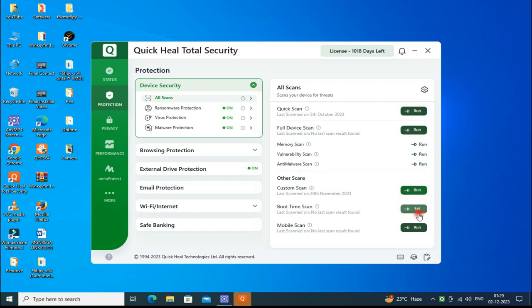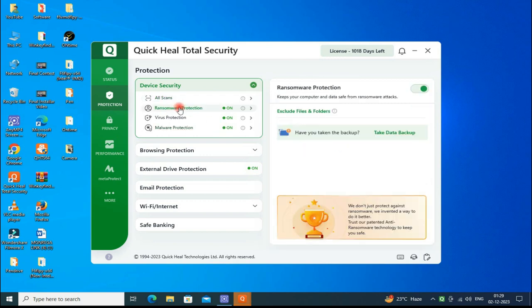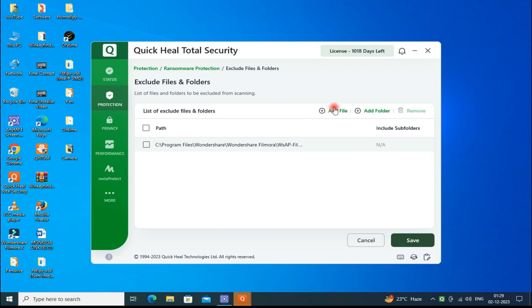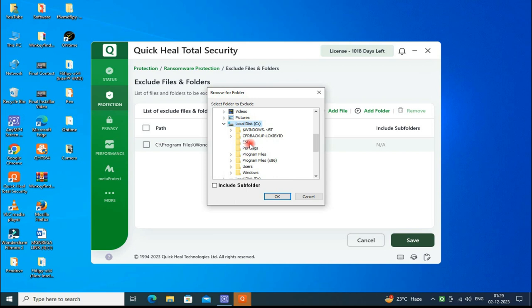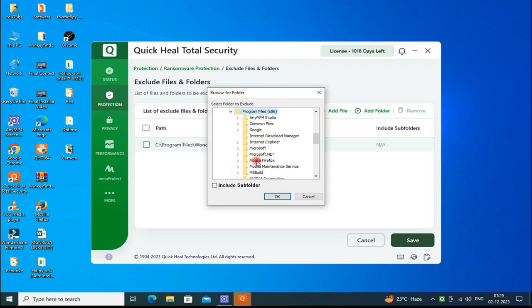Then go to the Ransomware Protection. Here you can exclude folders you do not want to scan. Select here to include the subfolders, then you can save it.